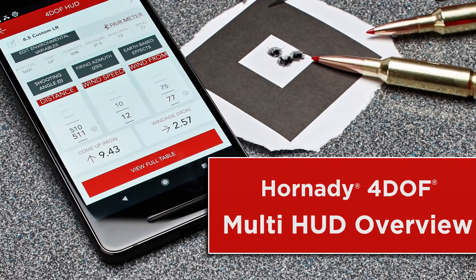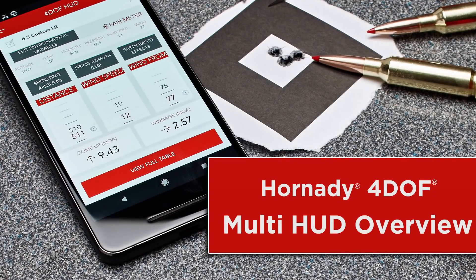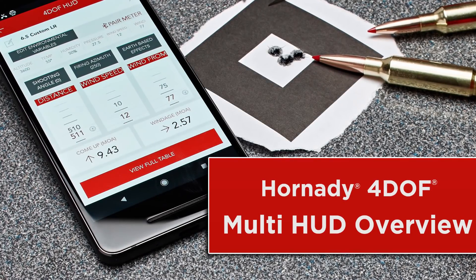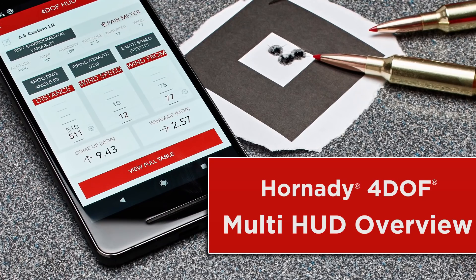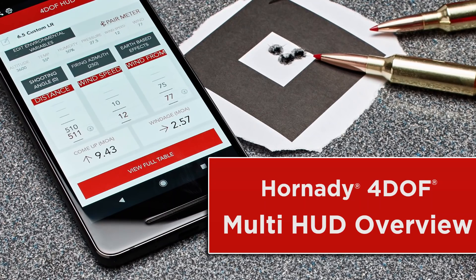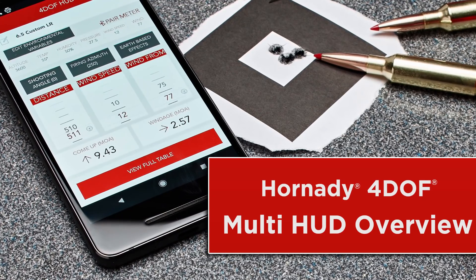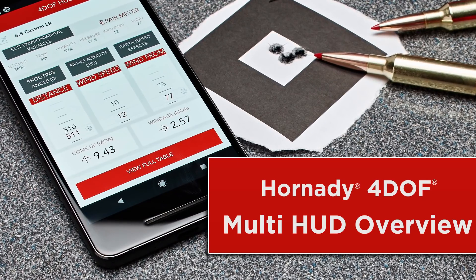Hornady has recently added a host of new features into the Ford Off Ballistic app. Let's take a closer look at one in particular, the Multi-HUD.